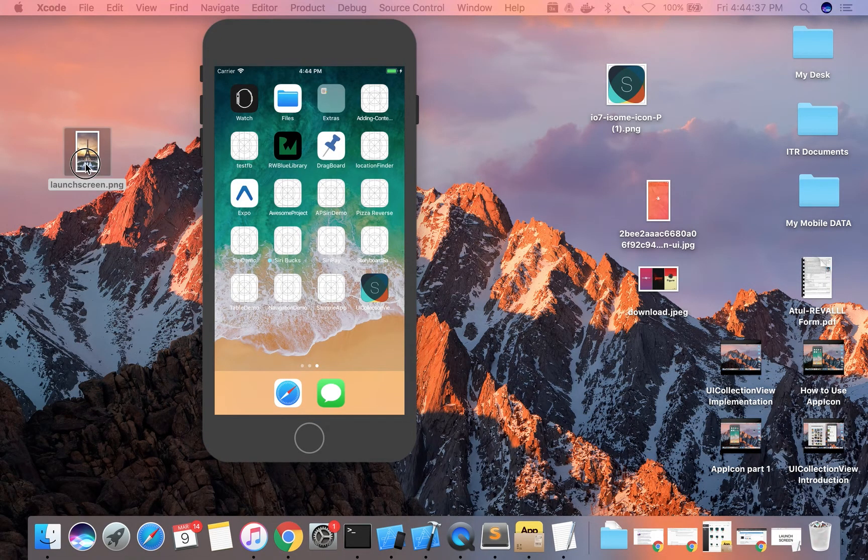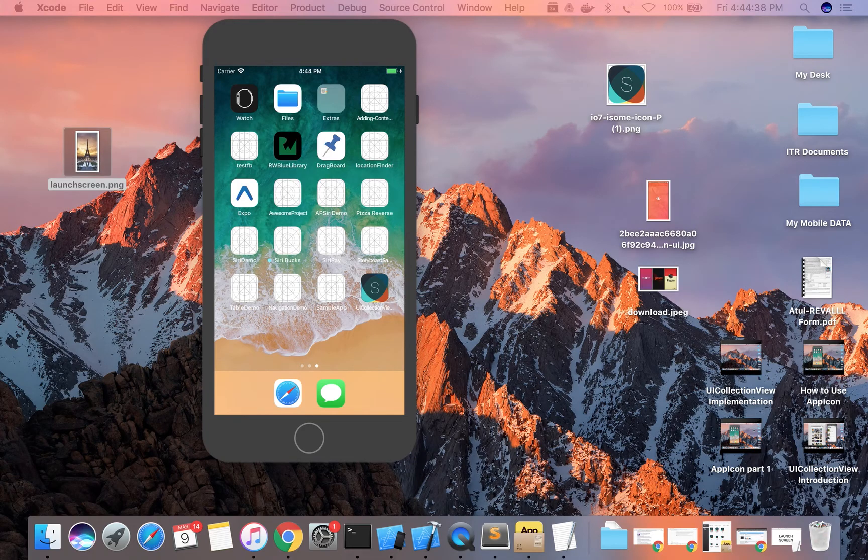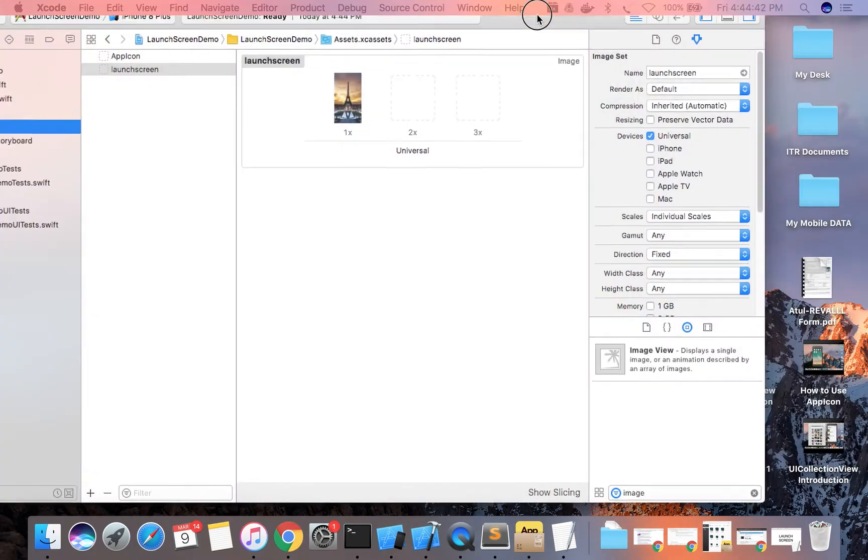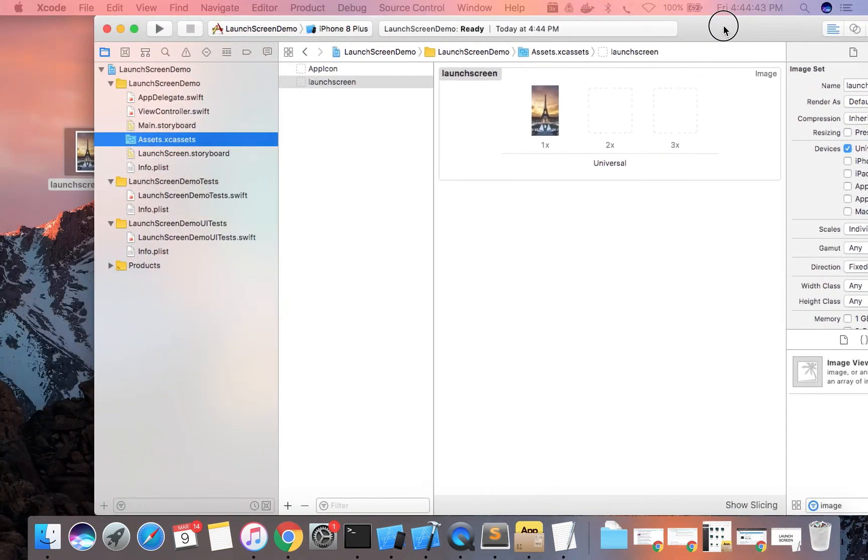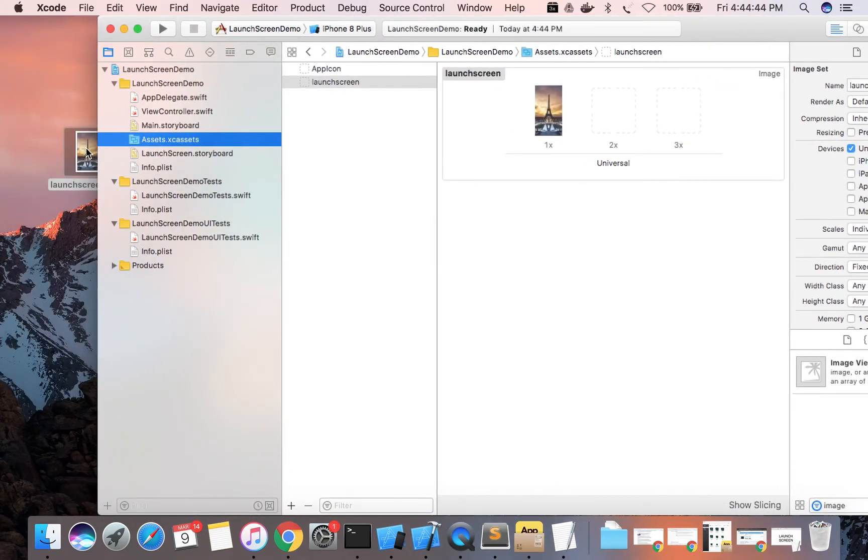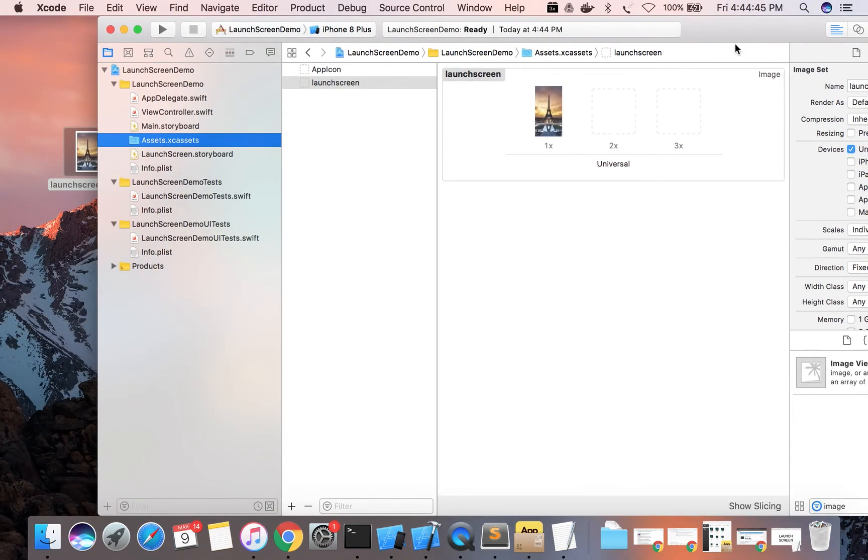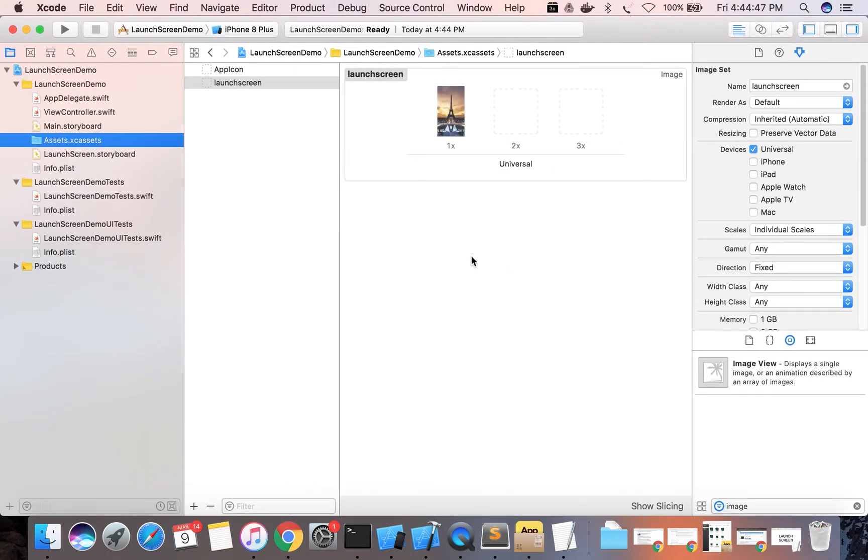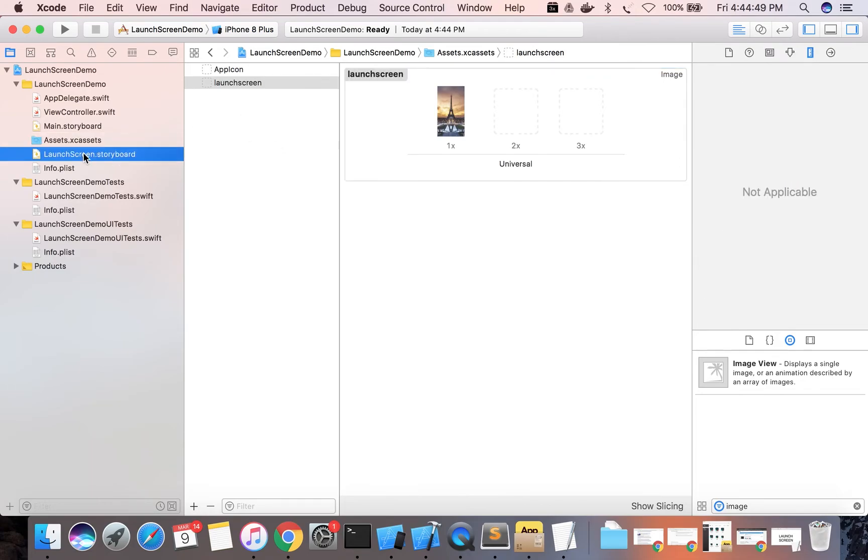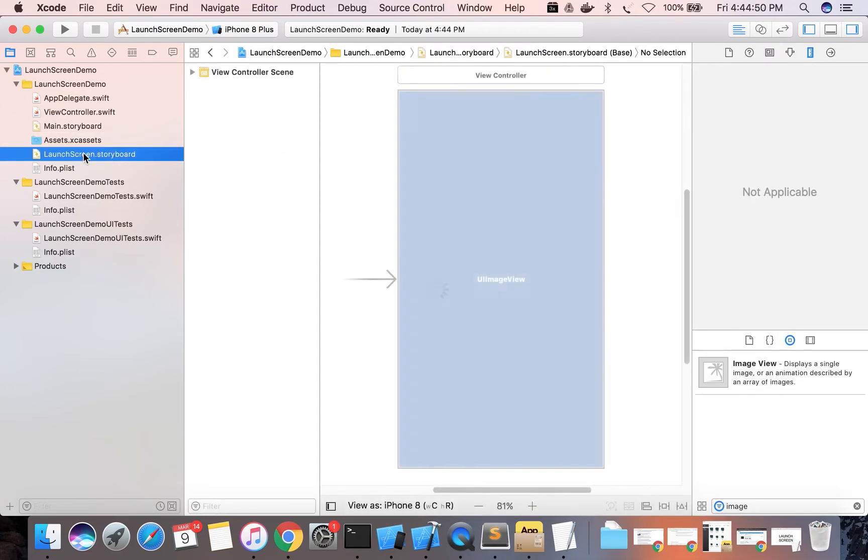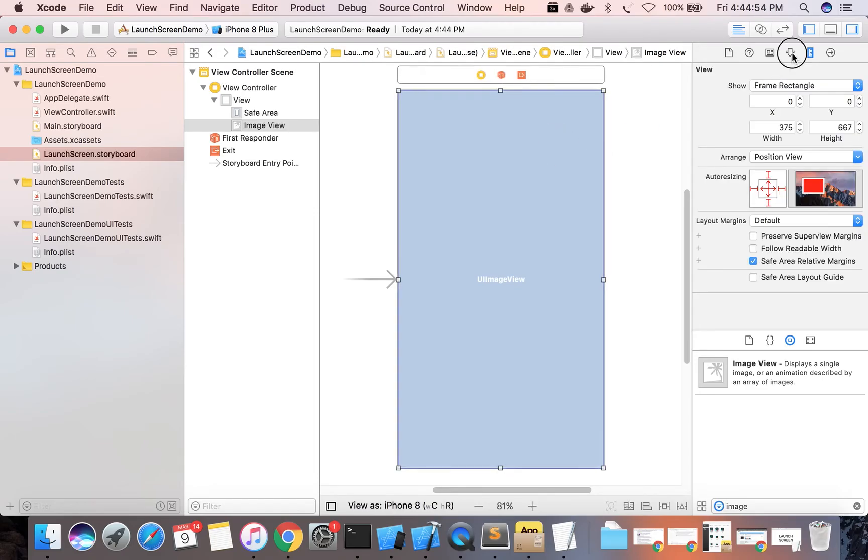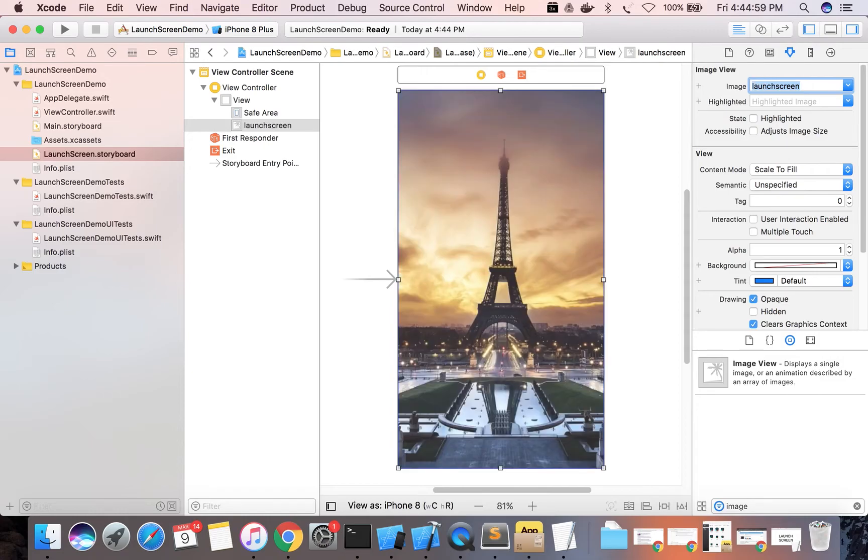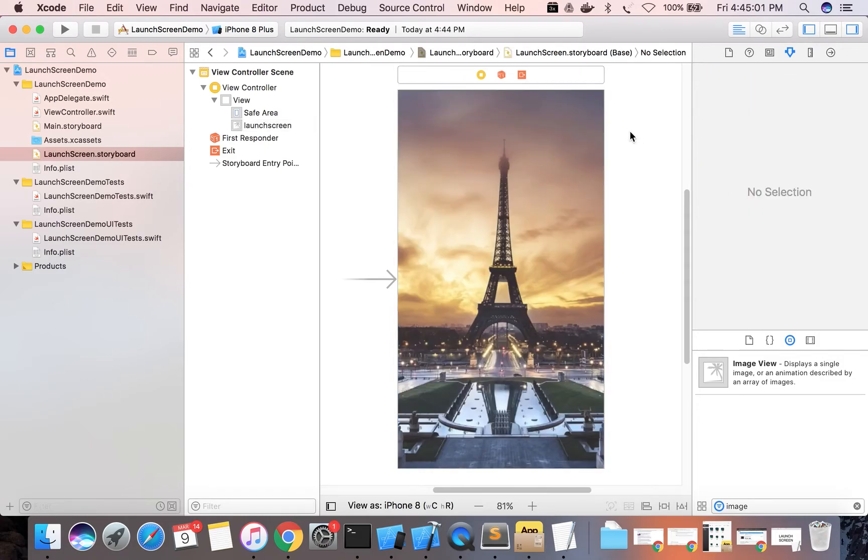Now we will add one image here. So we're going to use this image. We drag and drop to the Xcode. This image will be set on the launch screen. So here it is, this is going to be our launch screen.